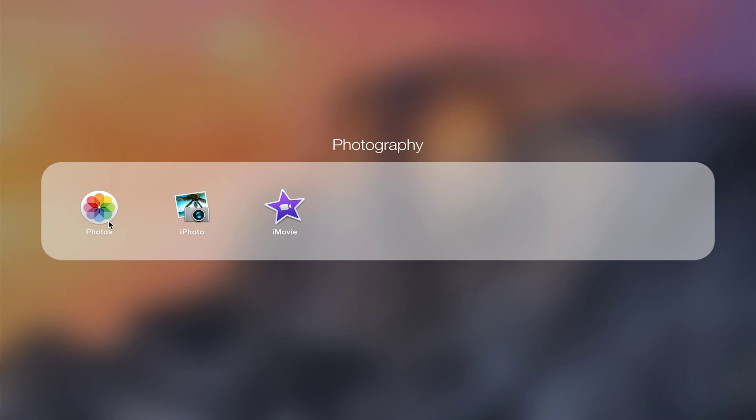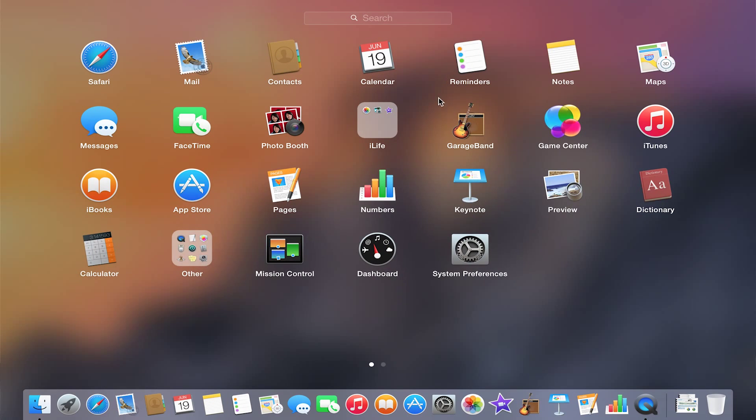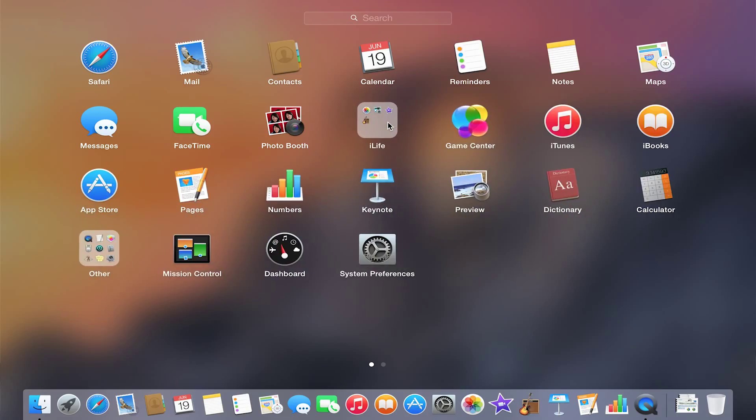So now all of my photos or movies are going to be in one folder together, and I can name it. You can either leave it what it automatically creates it to, or I can change it to what I want. I'll label it iLife because that's what iLife used to be: your photos, iMovie, and GarageBand.